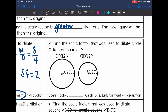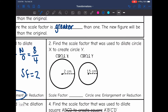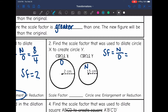Number two says find the scale factor that was used to dilate circle X to create circle Y. So circle X was the original one and circle Y was the new one. I need to find the scale factor by doing new over original. They didn't give us side lengths this time, but they gave us corresponding parts — the radius.